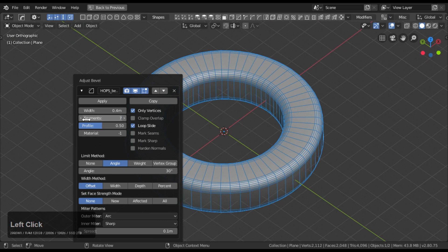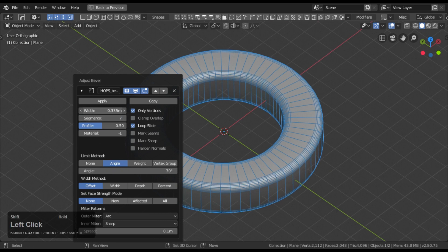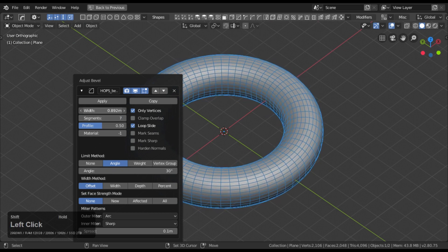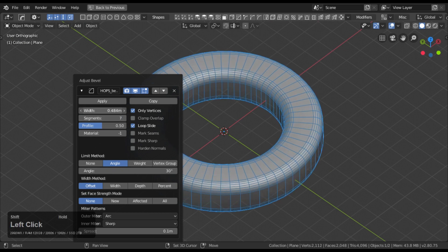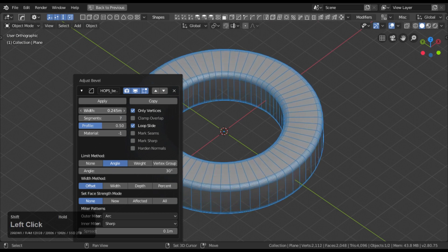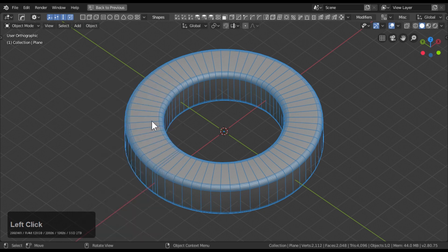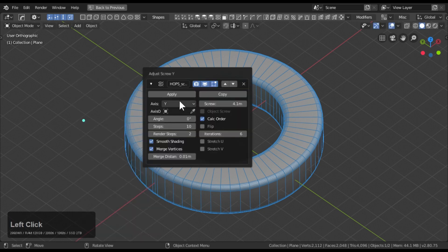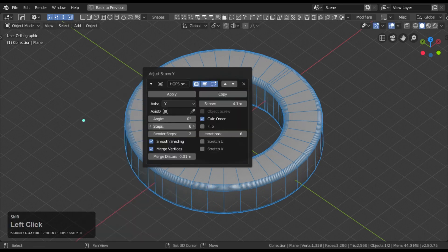With Boxcutter and Hard Ops, concepting in Blender just got a whole lot easier. No matter if you are a beginner or an experienced user, these tools are designed to make your experience more enjoyable and help you create the perfect concept art masterpiece.